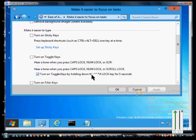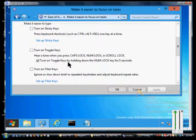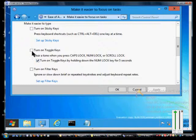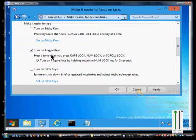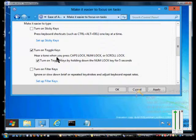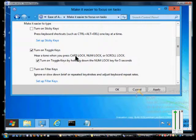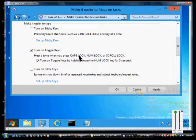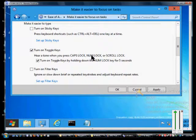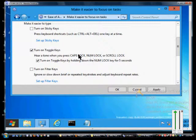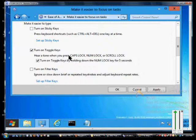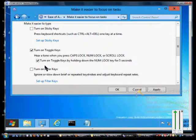From here we'll scroll down to turn on toggle keys. When you turn toggle keys on, you hear a tone when you press a key that is other than a standard number key, such as the Caps Lock, the Num Lock, or the Scroll Lock, just to let you know that you have clicked one of those buttons.